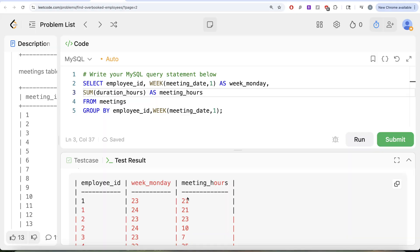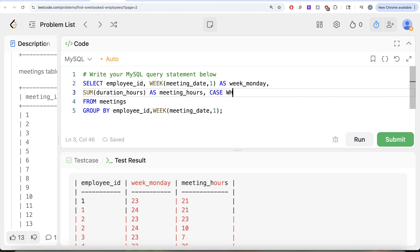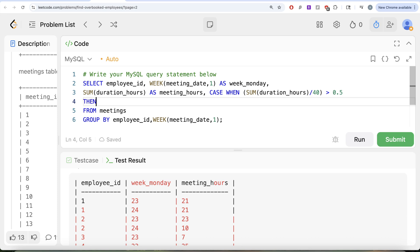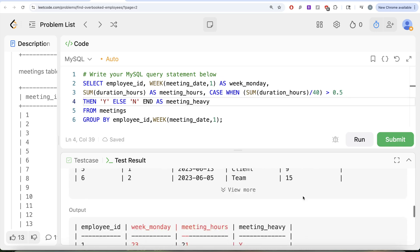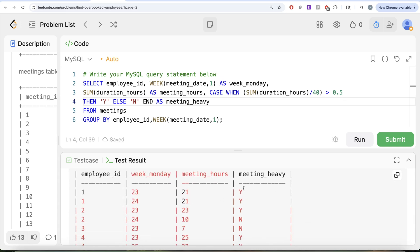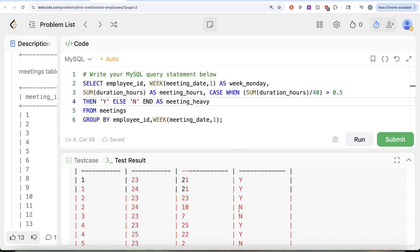Now we can determine whether a given week was meeting-heavy using a CASE WHEN statement: CASE WHEN SUM(duration_hours) / 40 > 0.5 THEN 'Y' ELSE 'N' END, aliased as meeting_heavy. Running this gives us a flag — 'Y' if more than 50% of the work week was in meetings, 'N' otherwise.